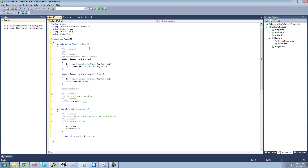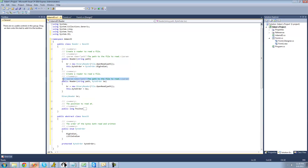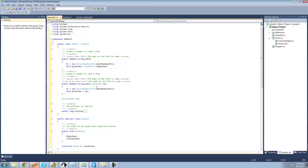The last thing we want to do is add XML summary descriptions for these constructors. We'll say 'Create a reader to read a file.' For the path parameter, 'the path to the file to read.' We'll paste the same for the second constructor, then add a description for the bo parameter: 'the order of the bytes to read.' You guys can probably come up with a better description than that, but it's just a tutorial. That's pretty much it for this tutorial — see you guys.